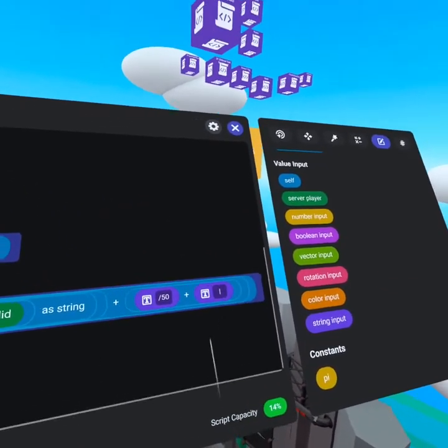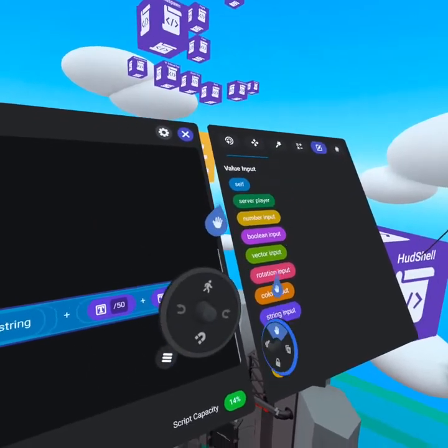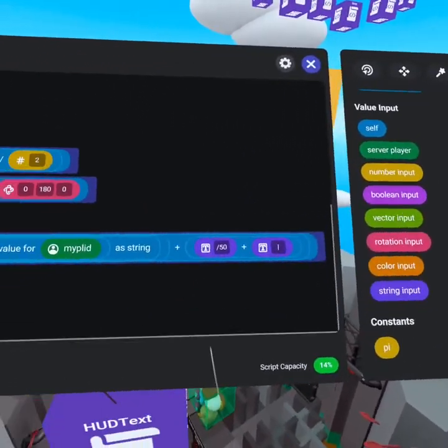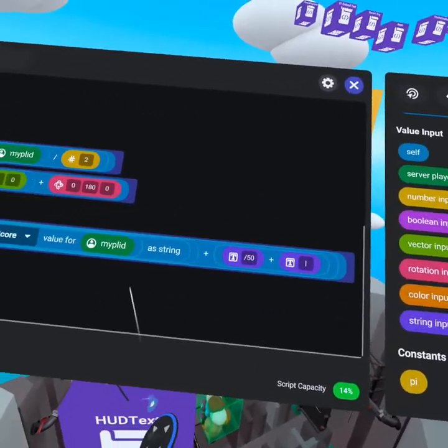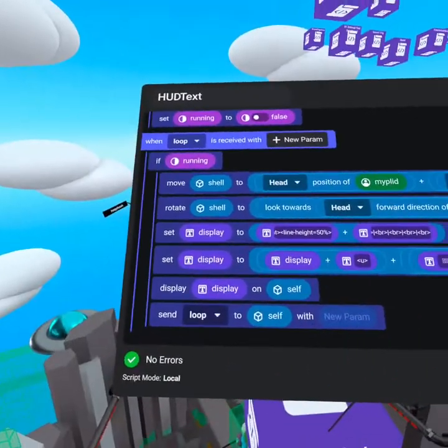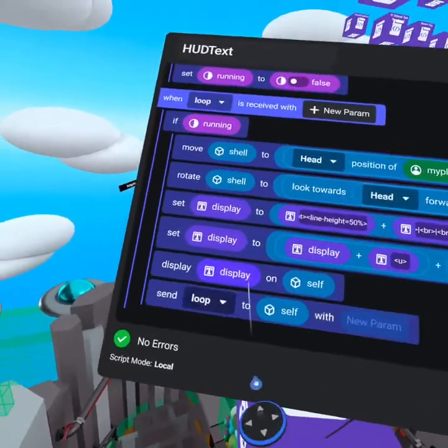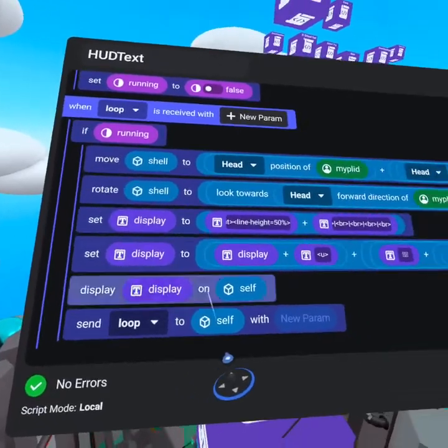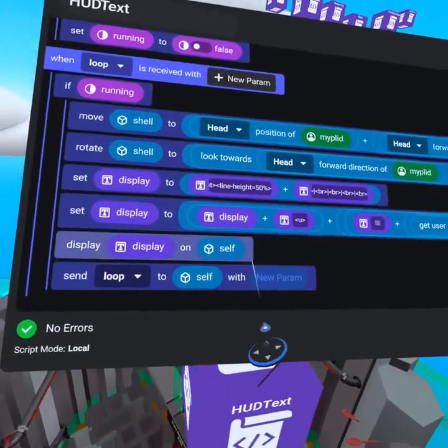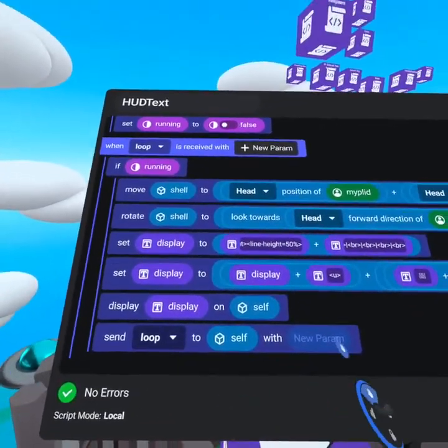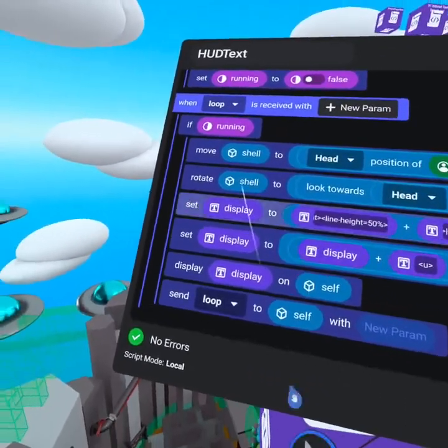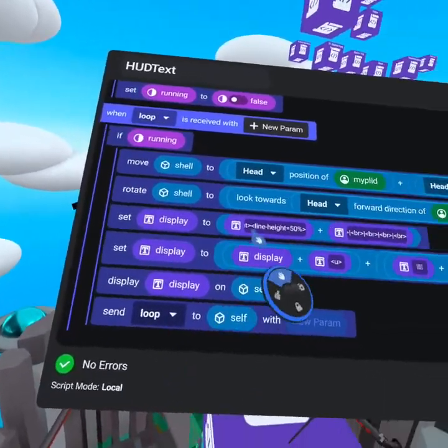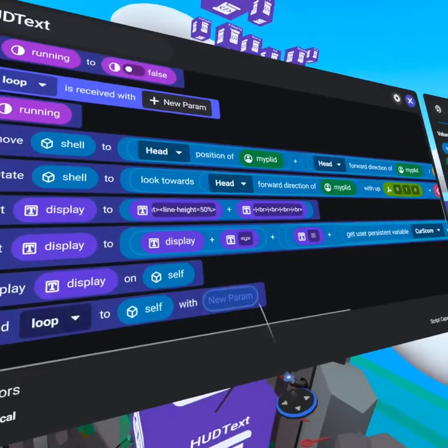we add again a slash 50 to represent how many ice creams have you found, plus another slash to represent the right side slash for that line. Now that we've set the display string, we then display that string on self because this is running on the text object. Then we send loop to self.